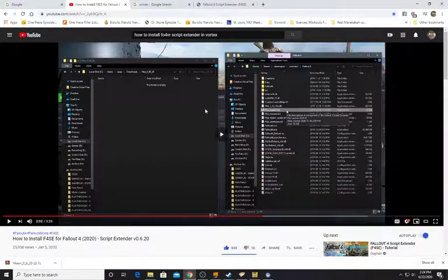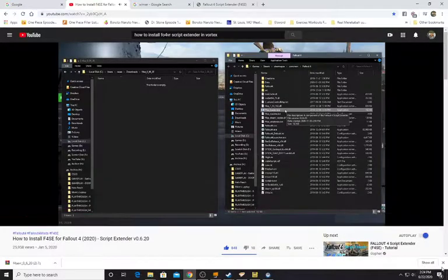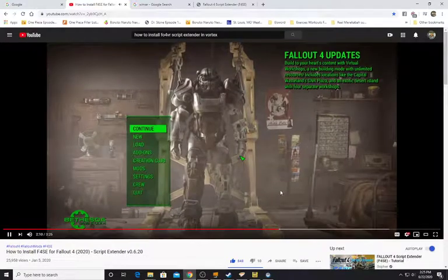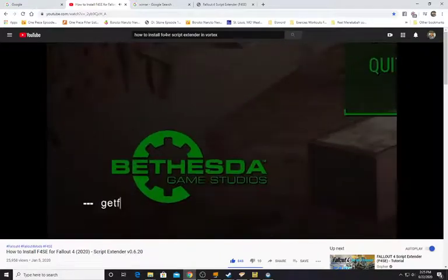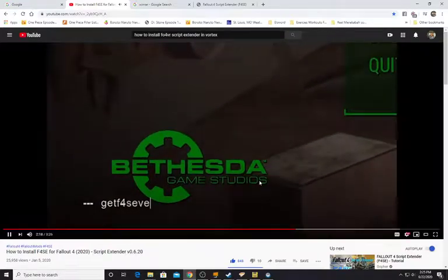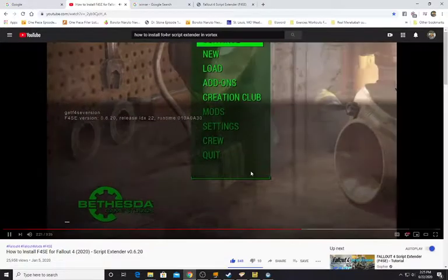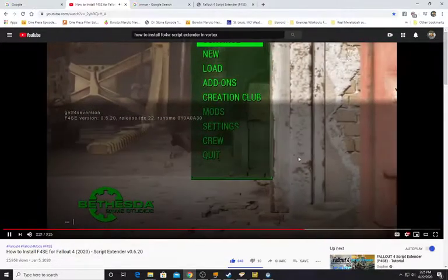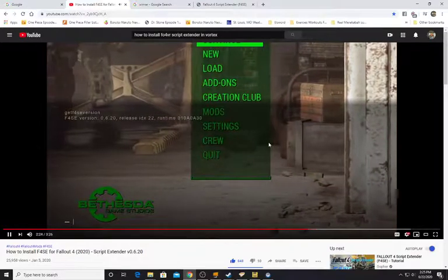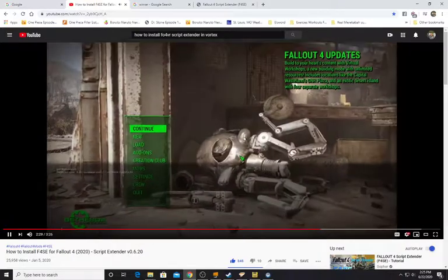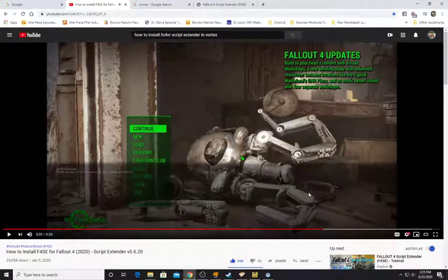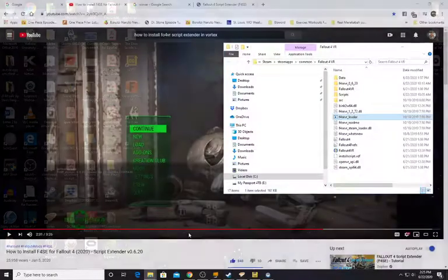To verify that F4SE is installed correctly, launch the game and get to the main menu. Once at the main menu, after launching through the F4SE loader, open up the console with the tilde key, type 'getf4seversion' and hit enter. This should show the F4SE version, release ID, and runtime. If you see that, you've installed Fallout 4 Script Extender correctly.